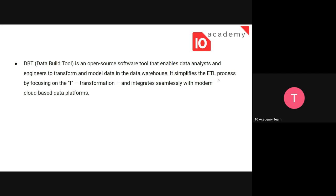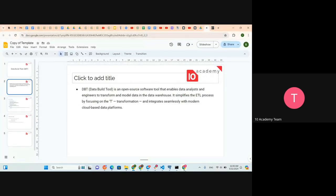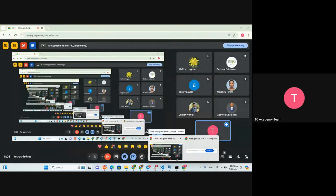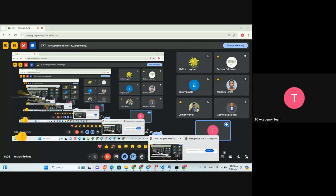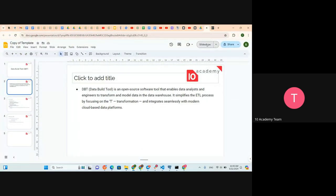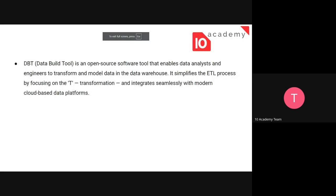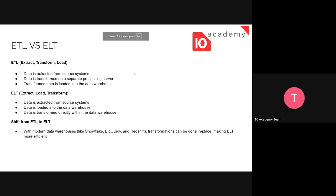It simplifies the ETL process. Have you heard about ETL, maybe ETL and ELT, in the sessions before today? So we're familiar with data transformations. ETL is extract, transform and load. The other one is ELT — extract, load and transform. They are basically the same concepts.